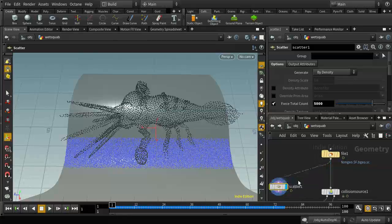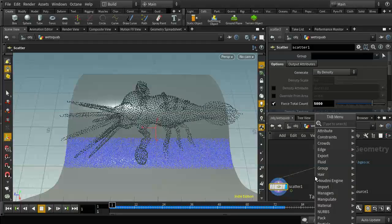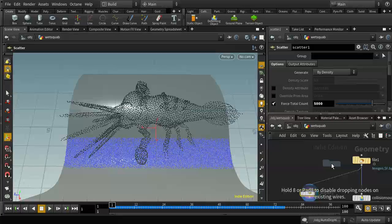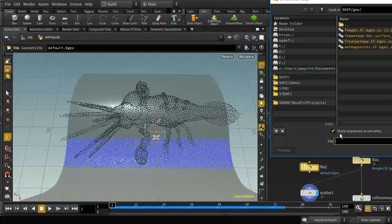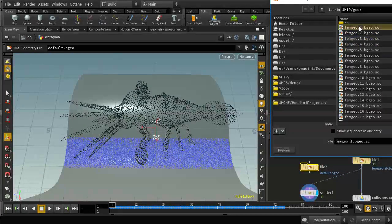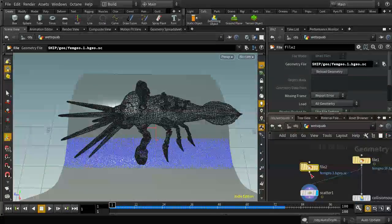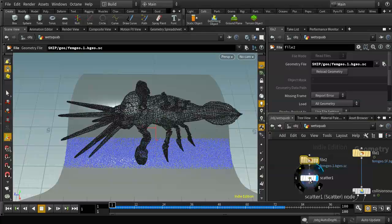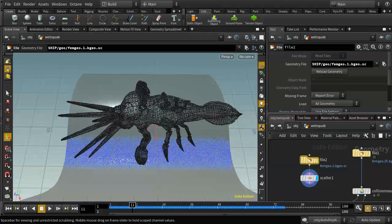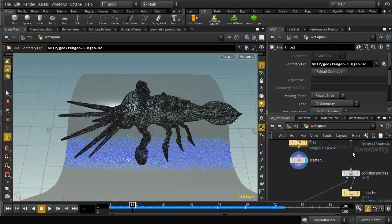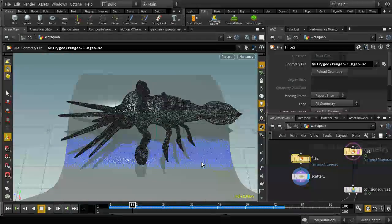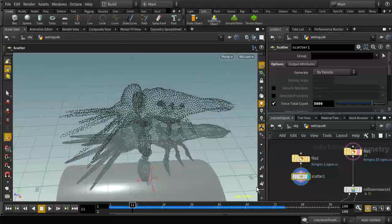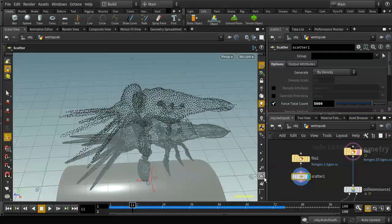I'm going to make sure we pick up the first frame and freeze those points so they are static. If we run our simulation, we can see that the squab is falling down but the points that we've scattered are not following it. That's going to be a problem — we need the points to follow the squab.